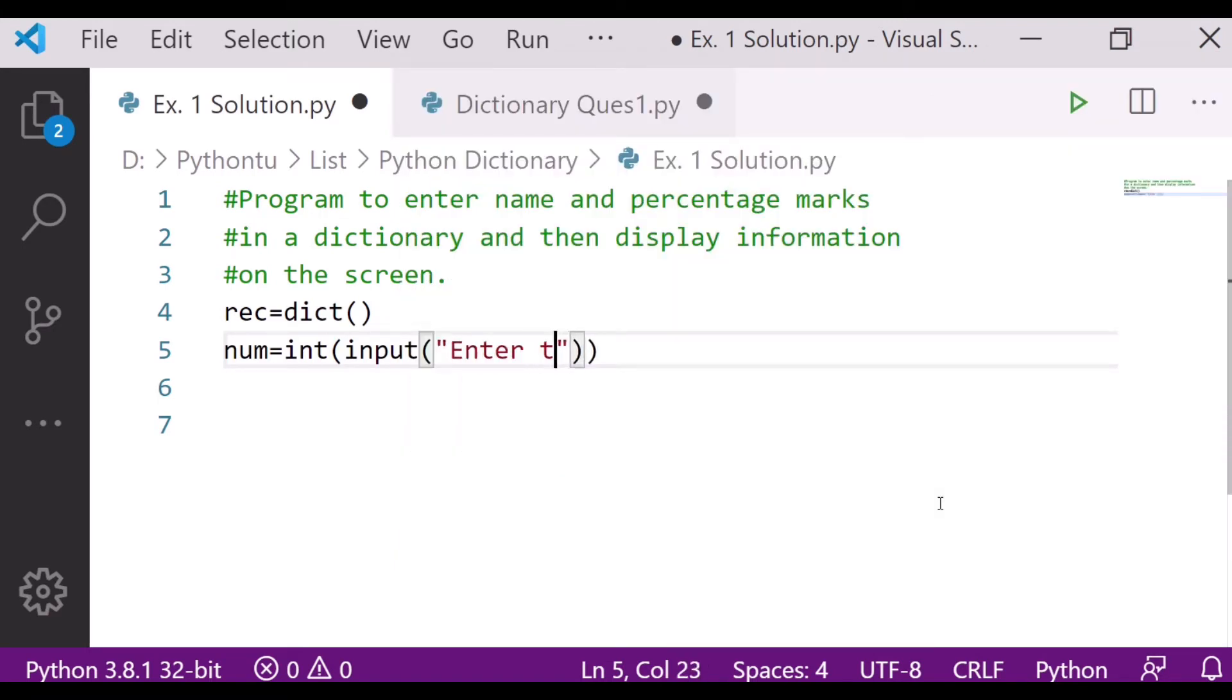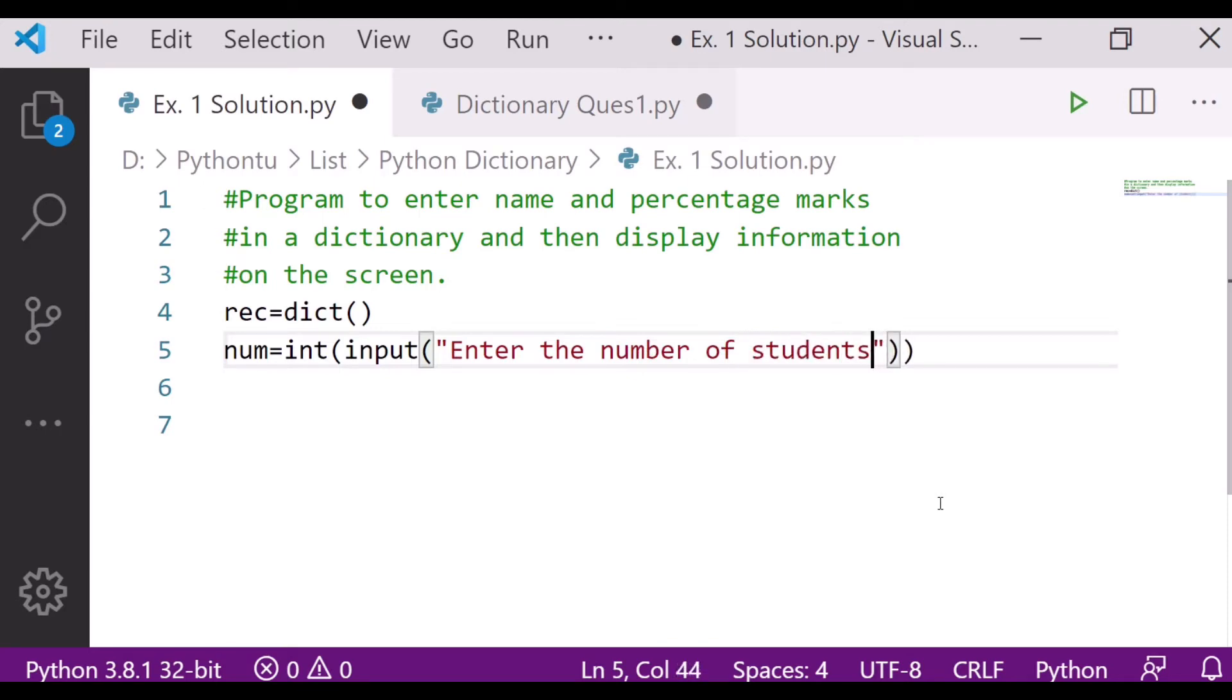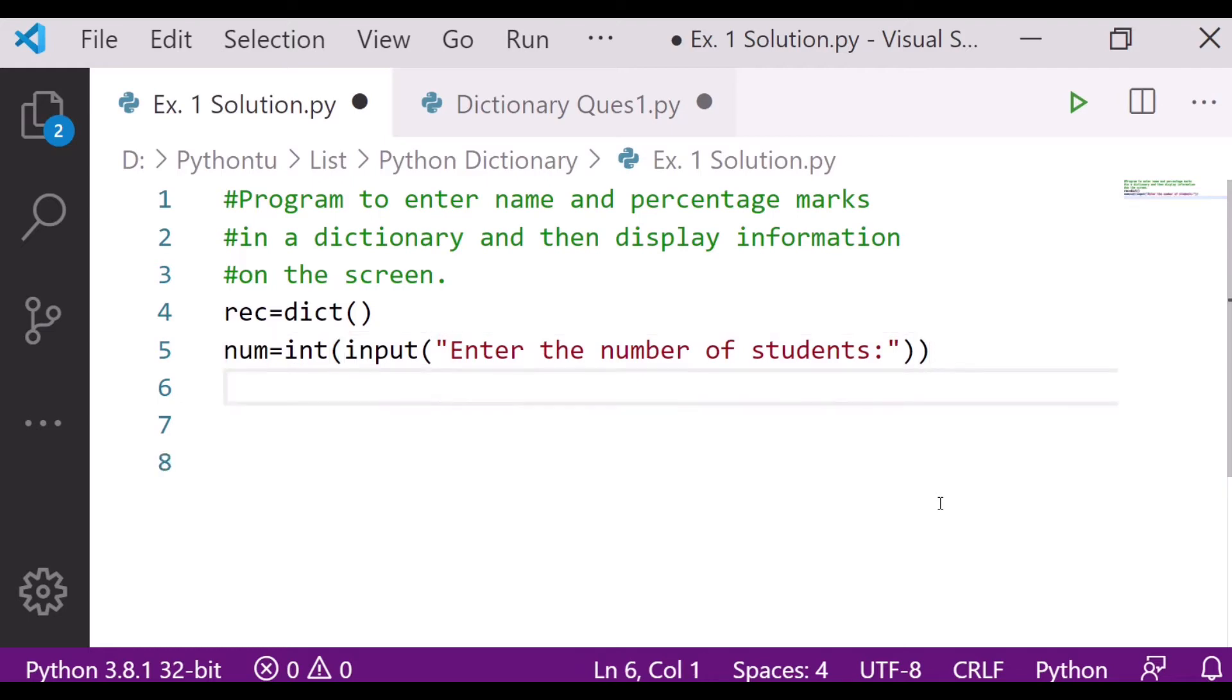Here we will write down enter the number of students. That depends on the user - it can be three, it can be four, whatever as per the desire of the user.